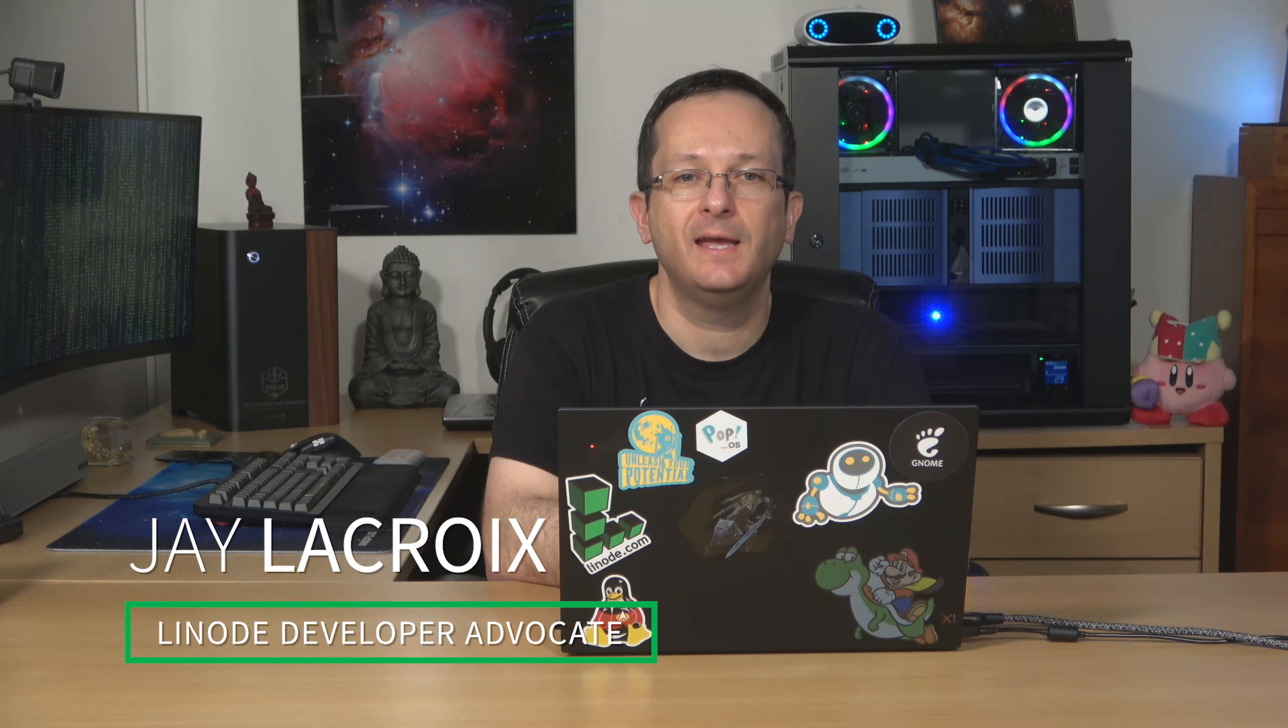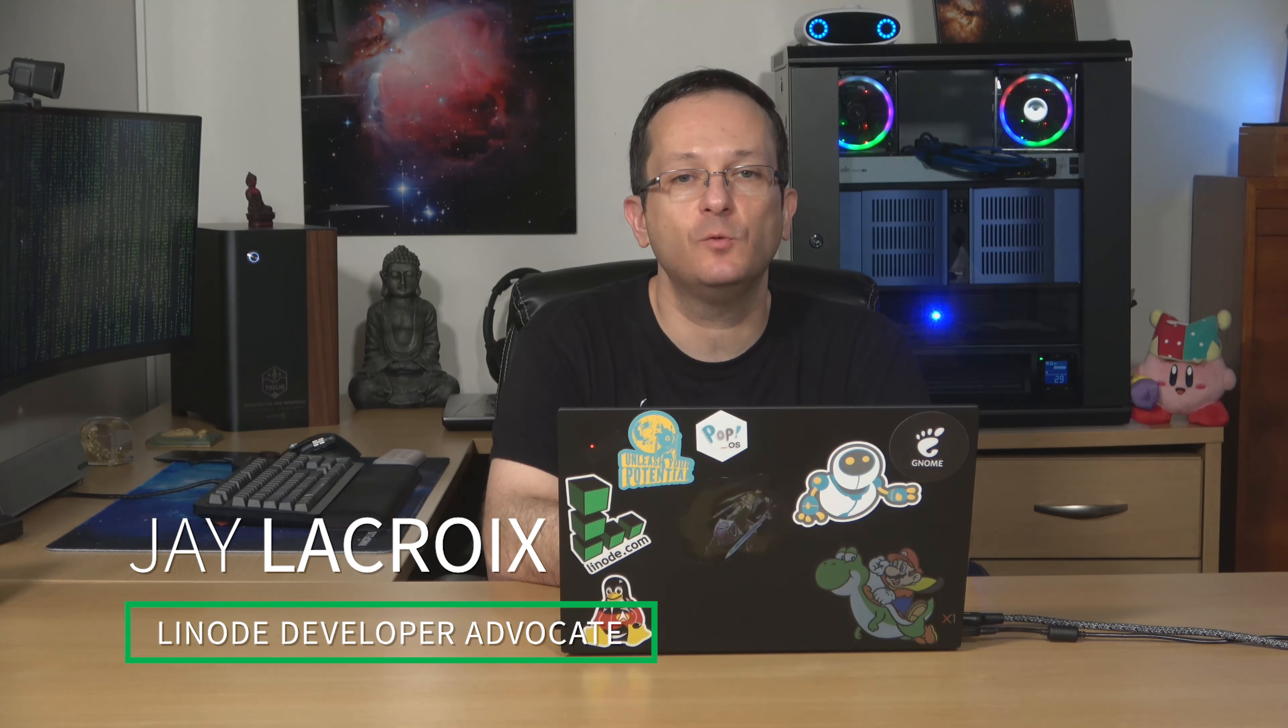Hello again everyone and welcome back. In today's video I'm going to talk to you guys about infrastructure as code. It's one of my favorite things in the IT industry. In this video I'm going to tell you what it is, give you a summary about it, and then we're going to talk about why you should even care about it in the first place.